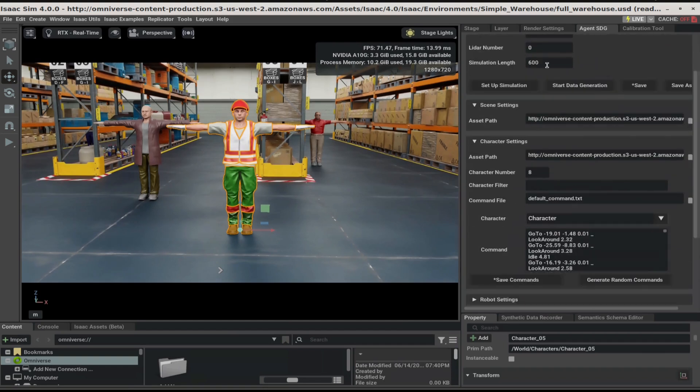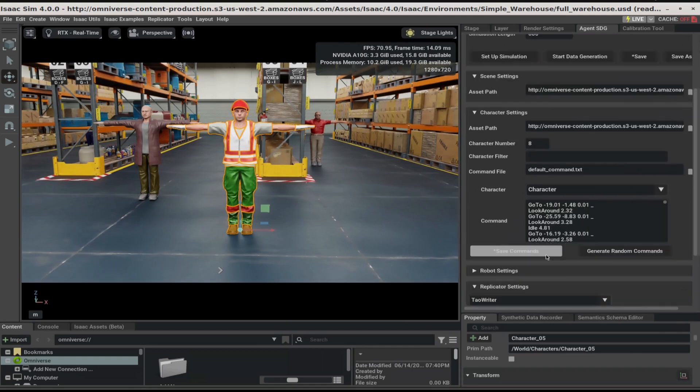For now, we've set this to 600 seconds. Click on Save Commands.